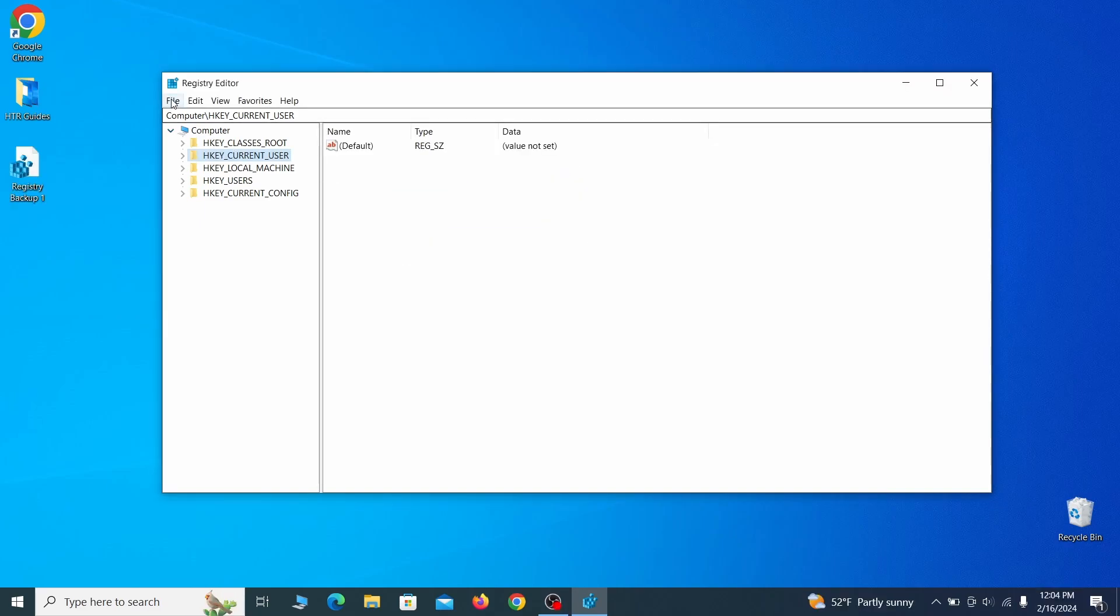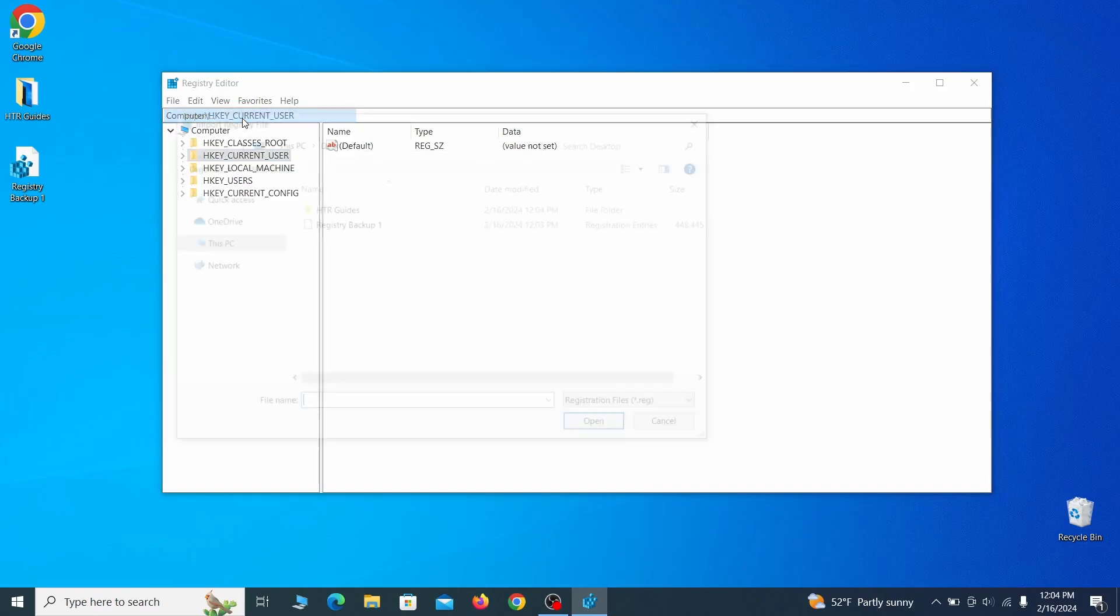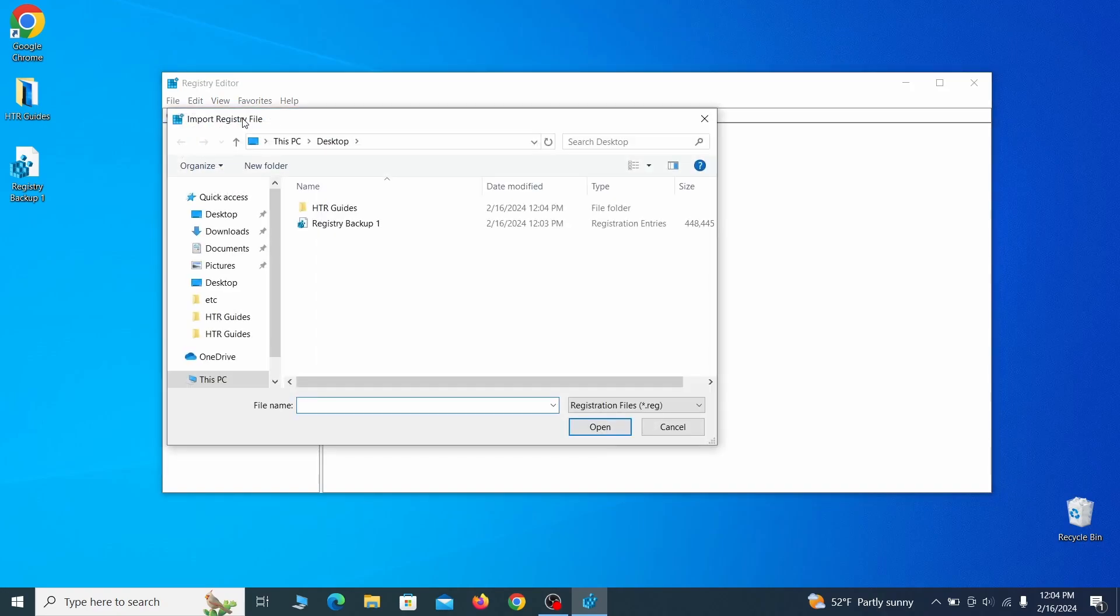If you want to restore from the backup, go to file, import, select the backup file and click open.